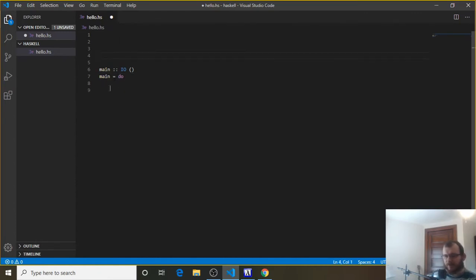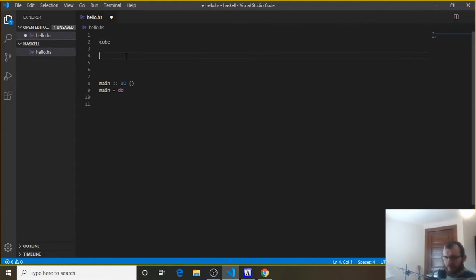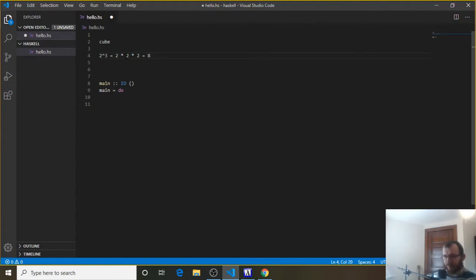We want to return something from our own function up here, so let's make that function and I'm going to call it cube — we're going to cube a number. If you're not familiar with cubing numbers, let's say we had 2 to the third power. That's the same as saying 2 times 2 times 2, so it's 2 times itself 3 times and that would give me 8. If I had like 3 to the third power, that's the same as saying 3 times 3 times 3, and that's 27.